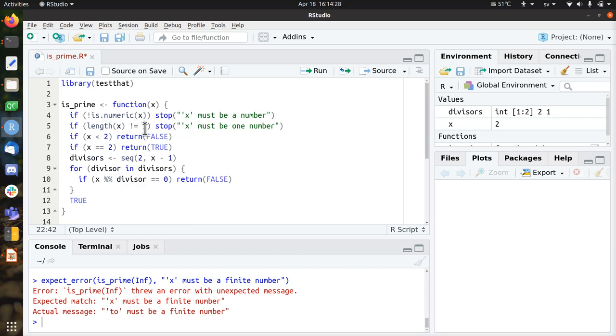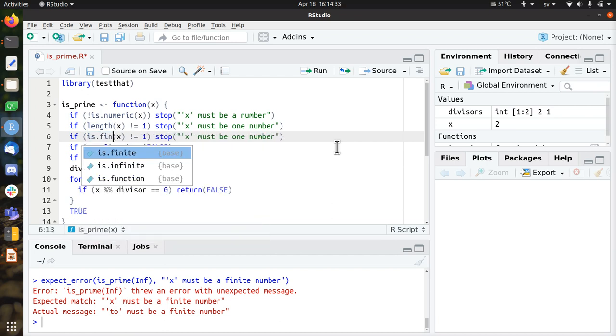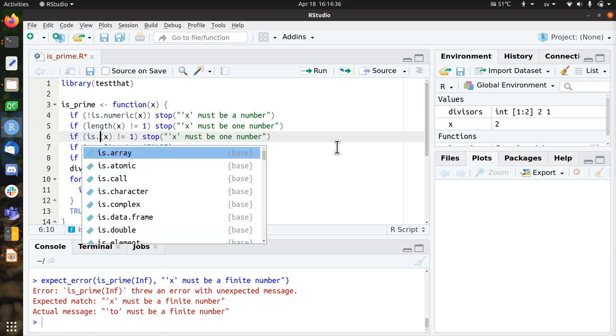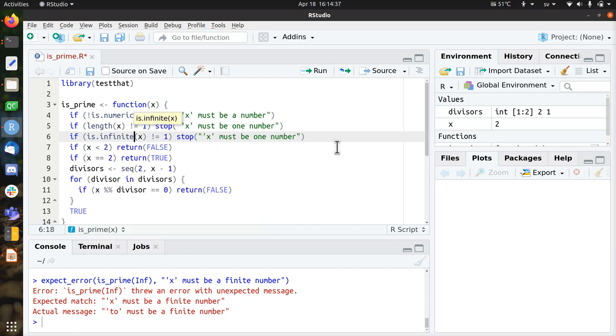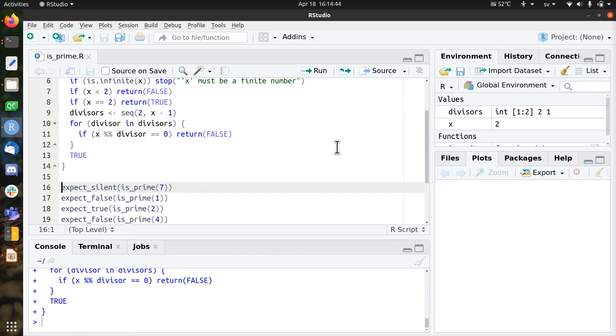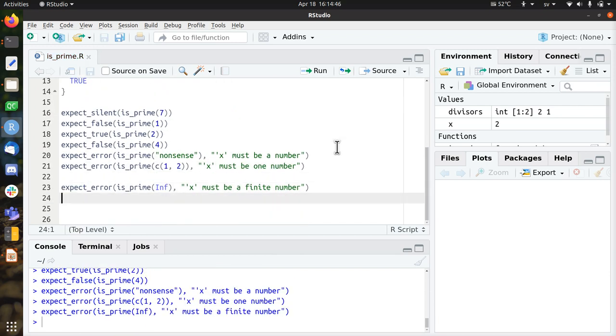So let's add that as well. So if x is infinite, if is, no, if x dot is infinite, x must be a finite number. Oh, let's see if now all the tests pass. Works.